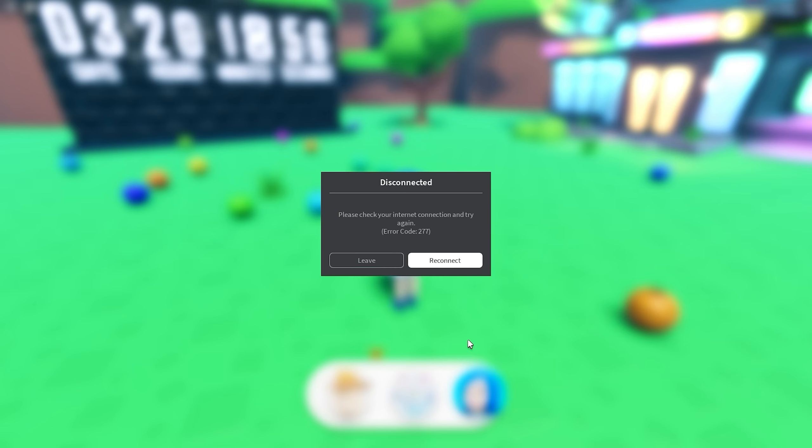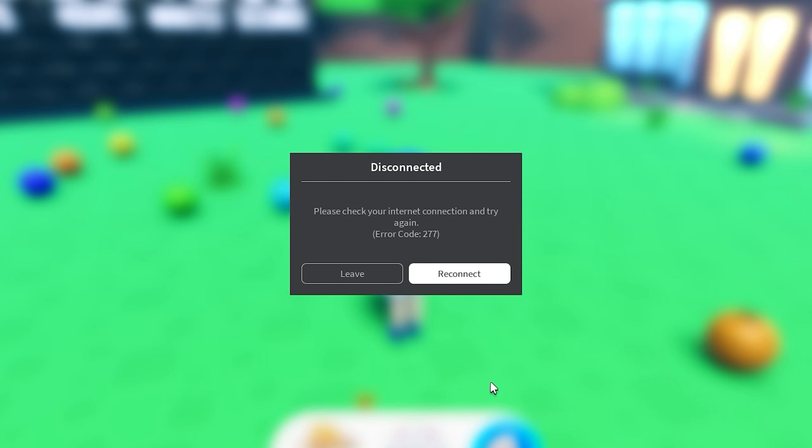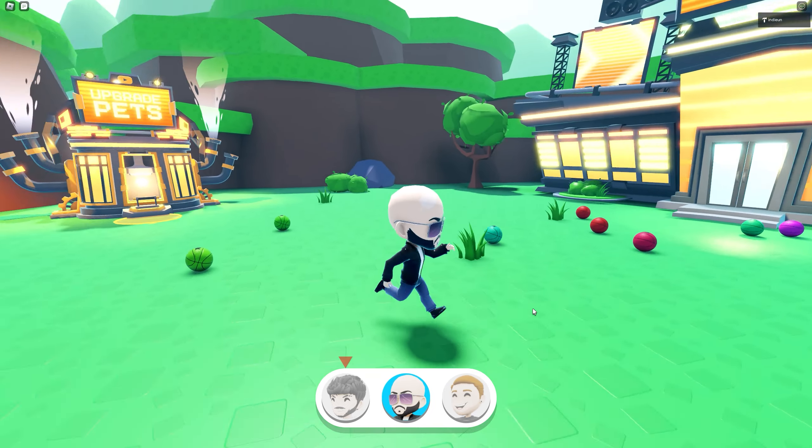I literally just put extra internet into my computer and now I'm getting this. I'm just kidding.